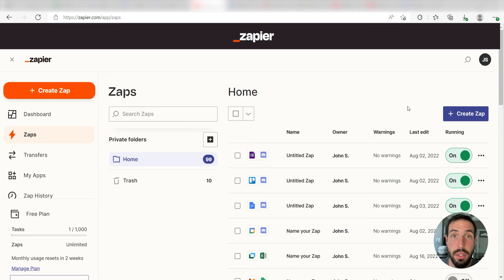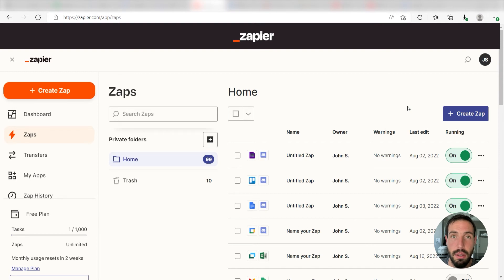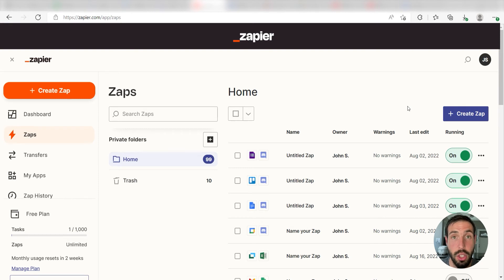Zapier is a no-code tool that makes it easier for anyone to automate workflows across 5,000 plus apps. If you don't have an account, there's a link in the description for a free two-week trial so you can try it risk-free. Let's dive in.